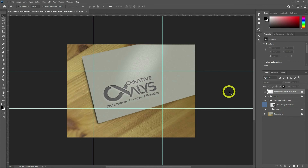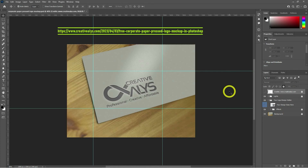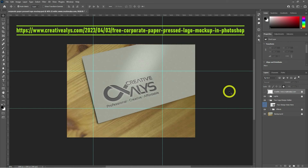We also have some great news to share with you. We are providing a free download of this corporate paper press logo mock-up on our website, creativealice.com. You can find the link to the download in the video description and here on the video screen.